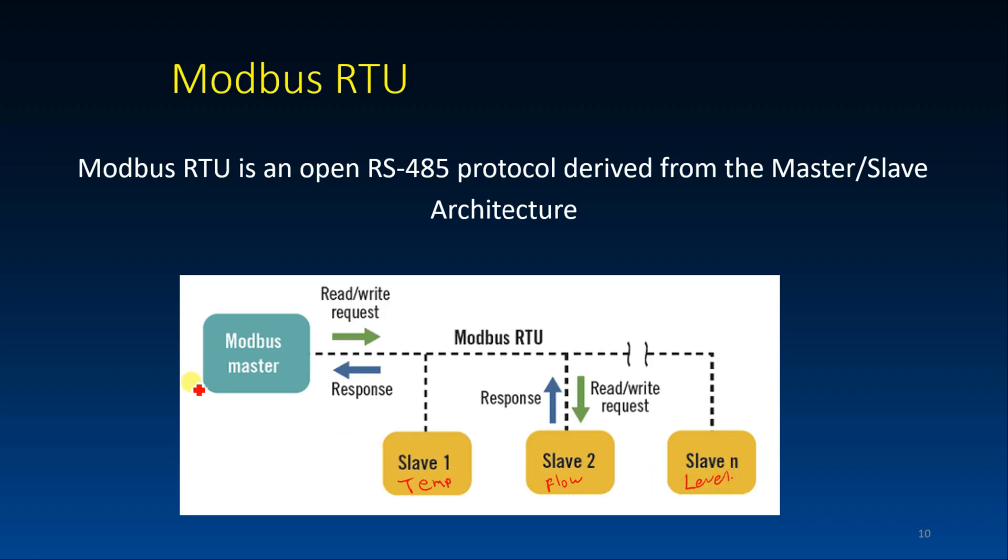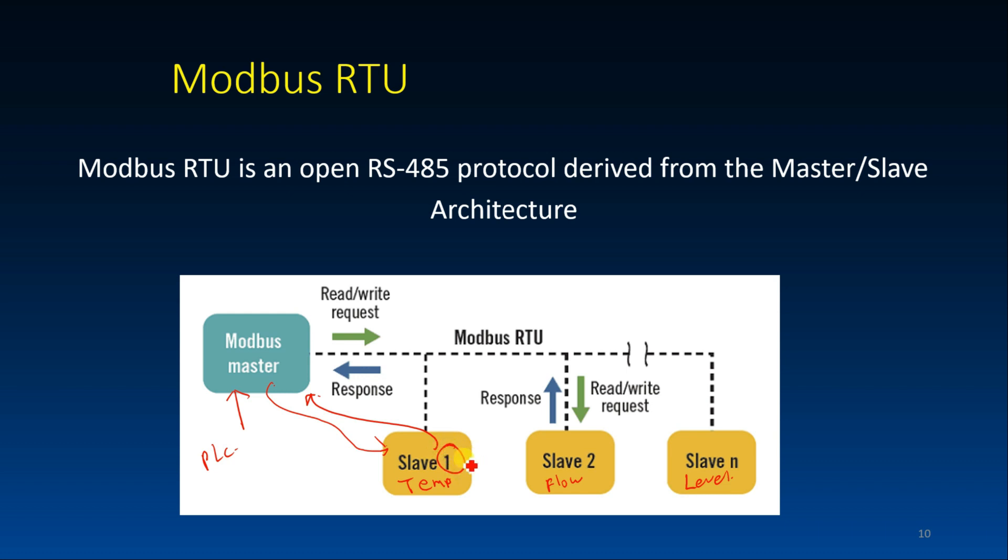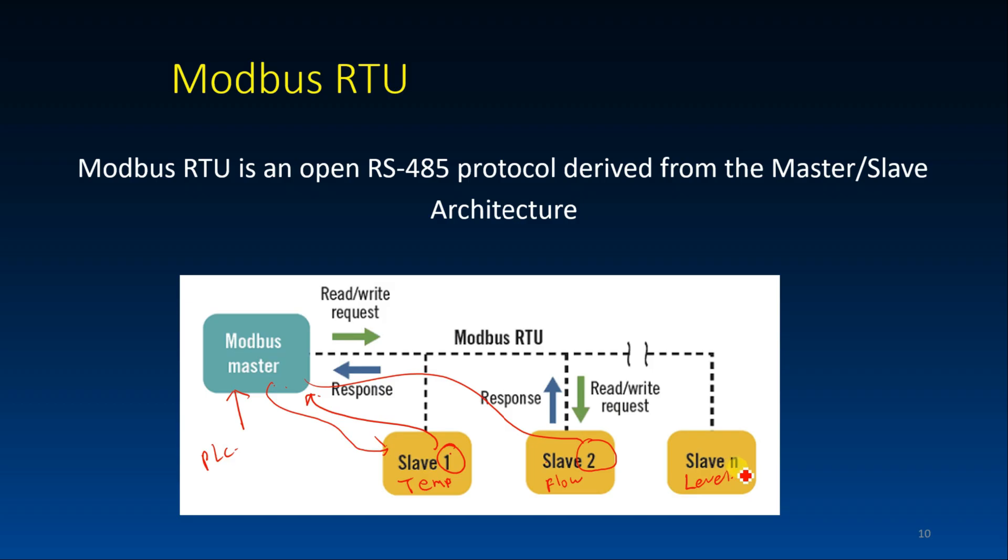So let's say the master, this one can be a PLC. The master will ask slave 1 what is the temperature. So the slave will reply. And one thing is that only the master can send a request. So the master will request each slave data at a time using these addresses. If it wants to address slave 1, it just addresses slave 1. And this goes like this. So it can address flow sensor too, and also this one which will be slave.